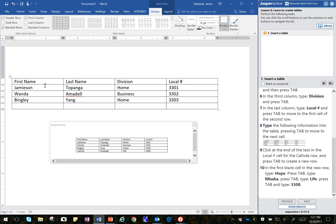And it's Kalinda, B-R-A-S-A-N-G-I. And this is Life, and that's 3304.